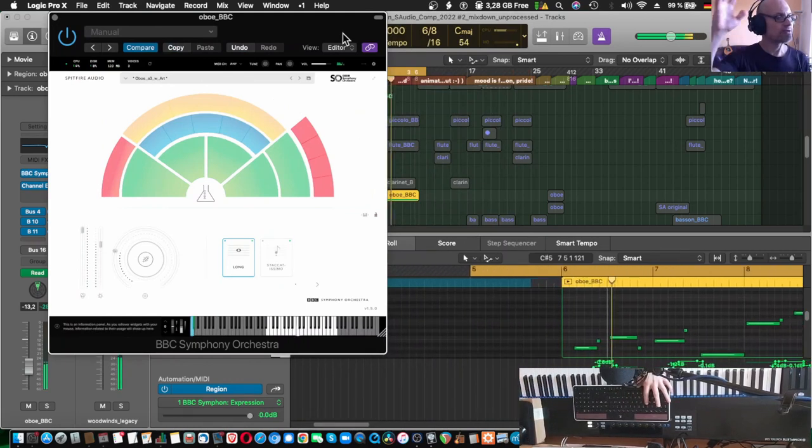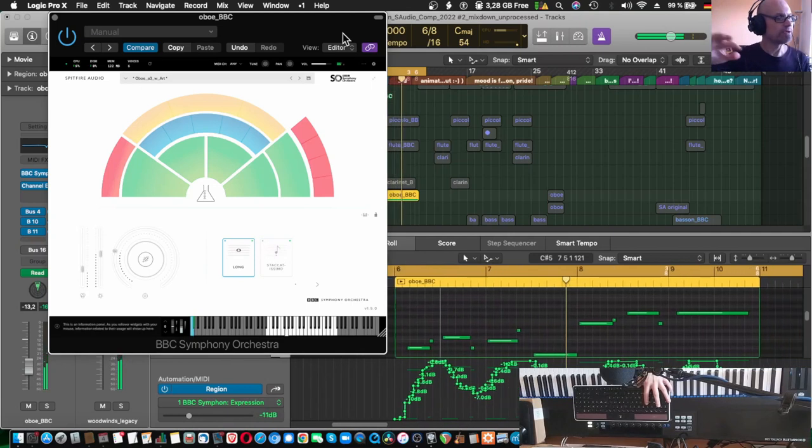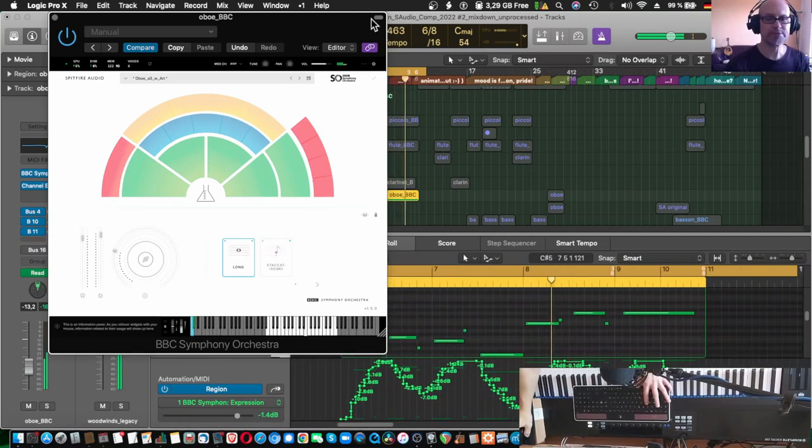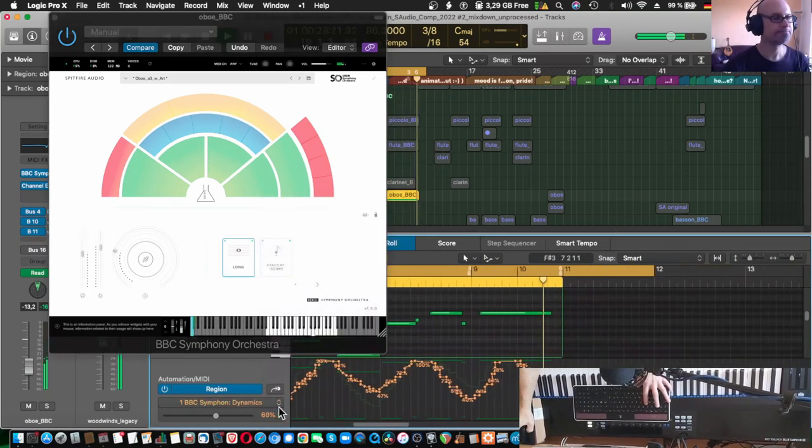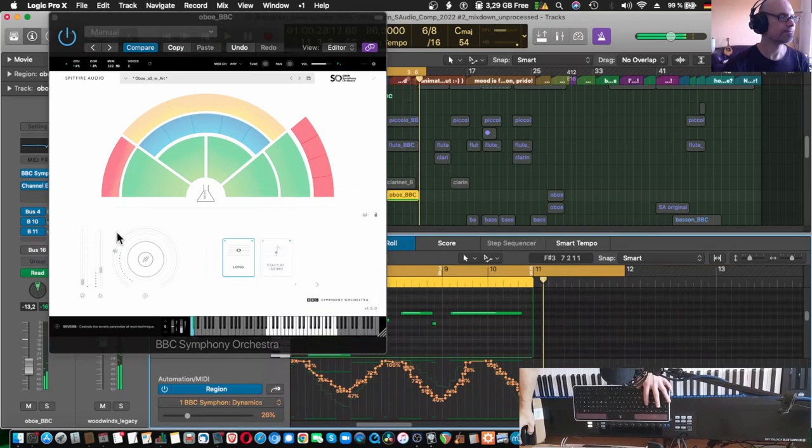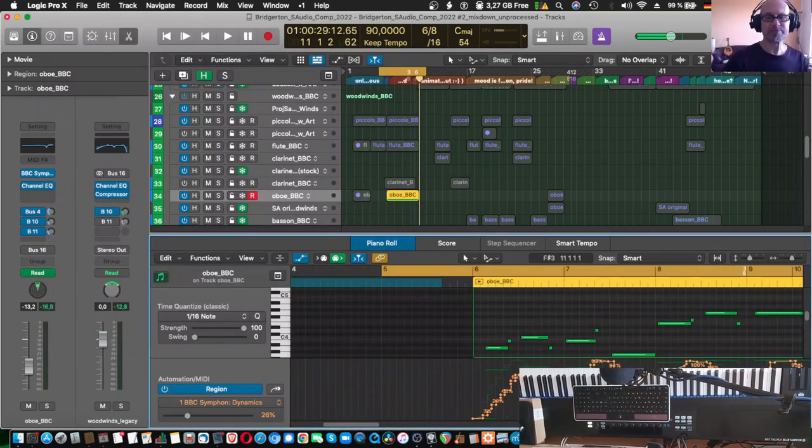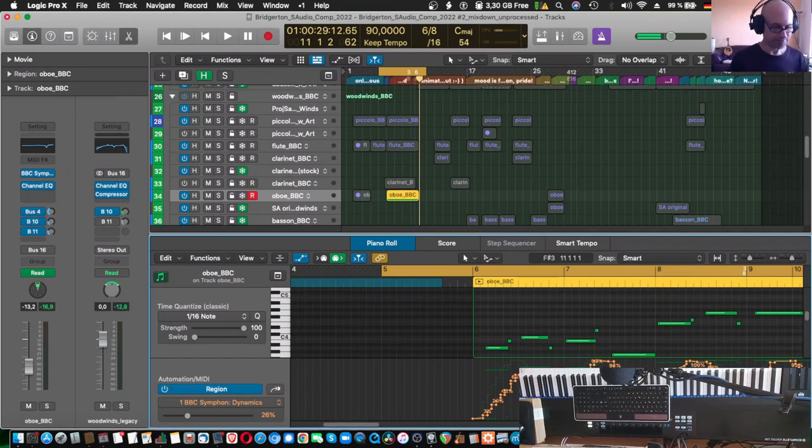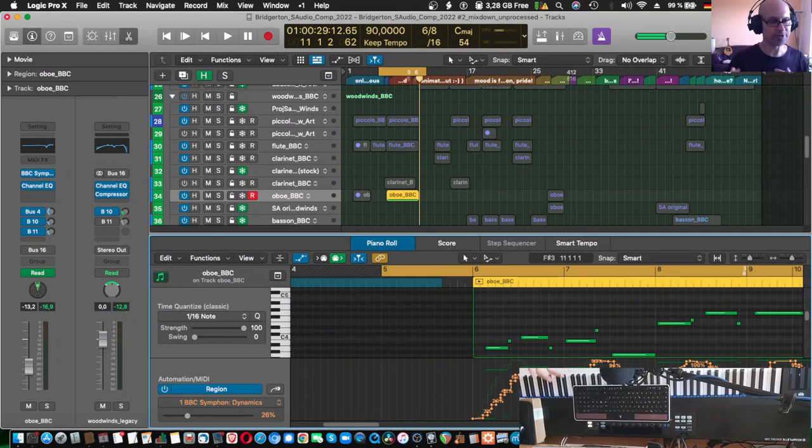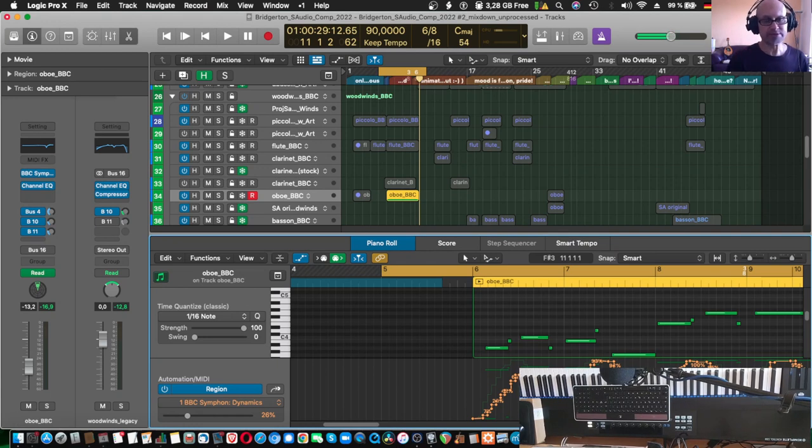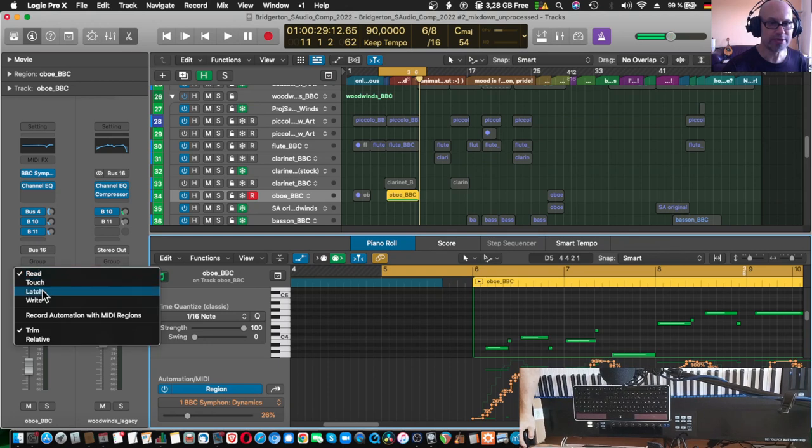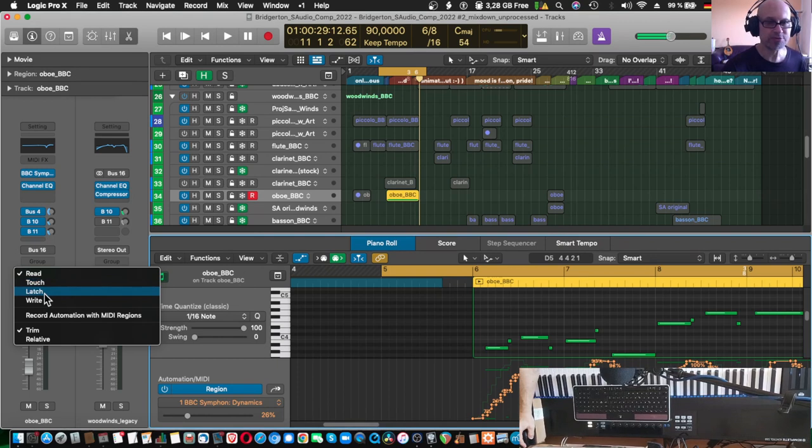So expression goes up and down and dynamics in the same way. In the same way the automation data by using this handle here, switching over to latch should work in touch as well but for some reason didn't do it either in the first run so you want to switch to latch.